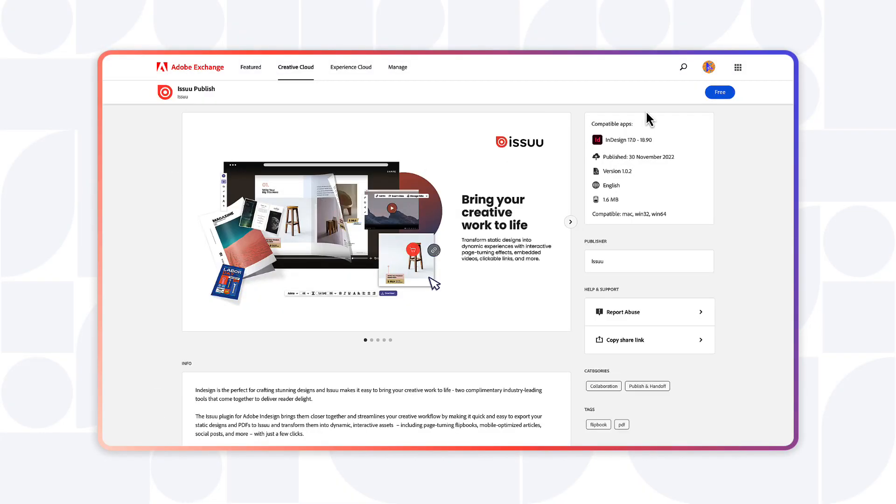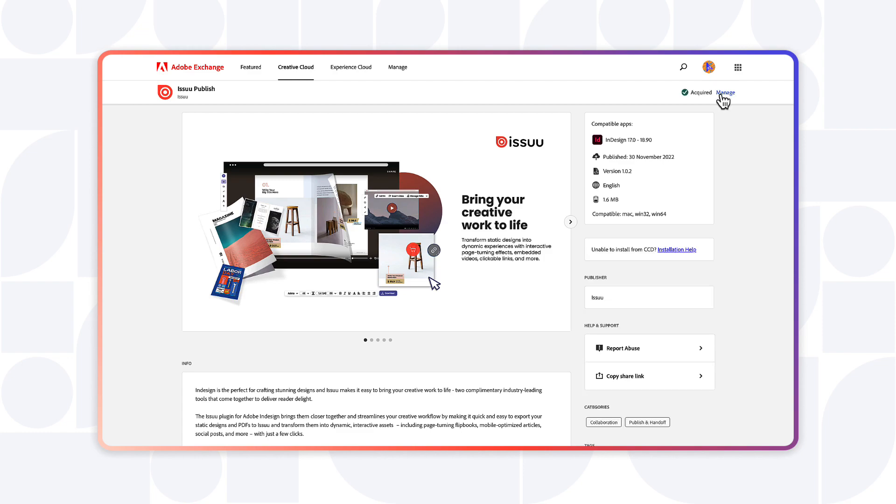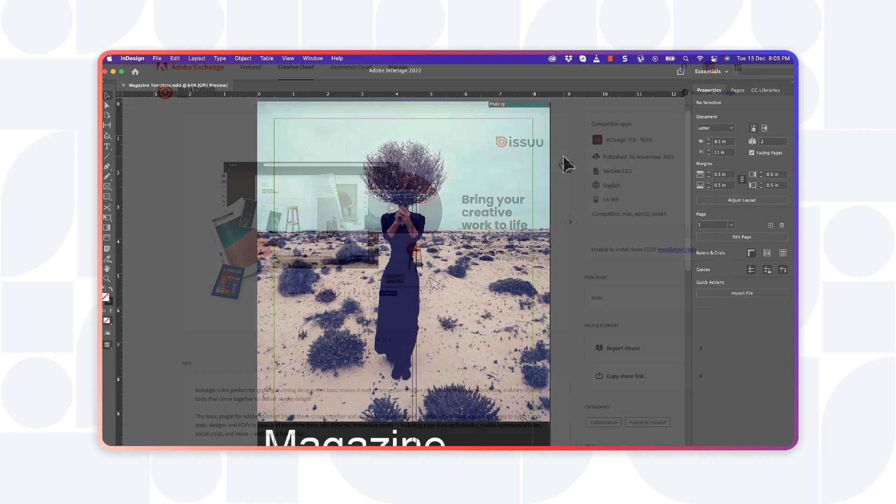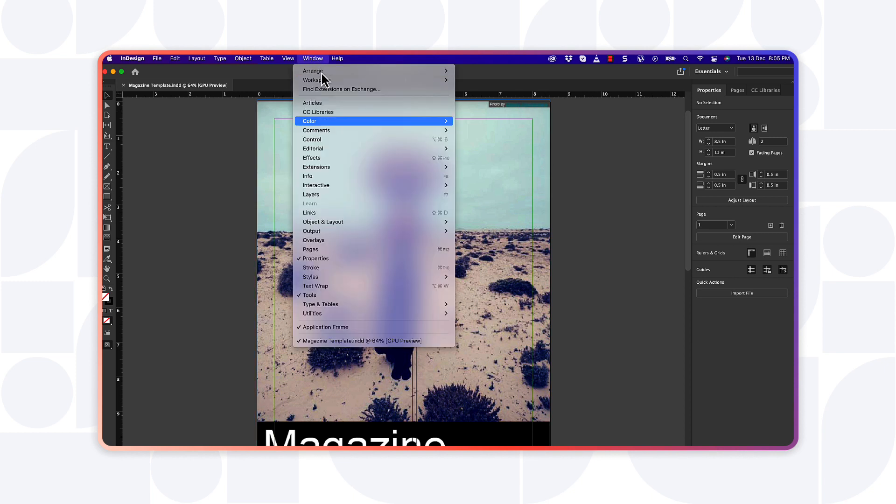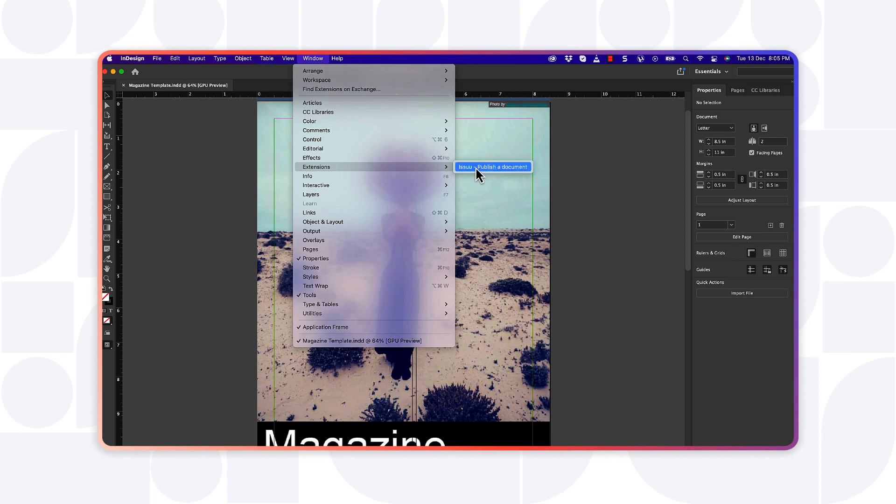From there, head over to InDesign and create your content. Once you're happy with your design and ready to upload it to Issue, go to your Window tab, select Extensions, followed by Issue, and the Issue plugin window will appear.